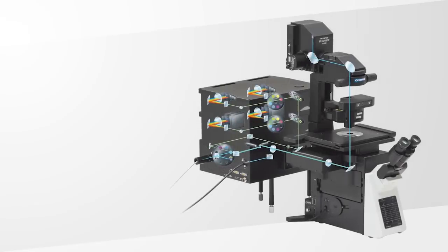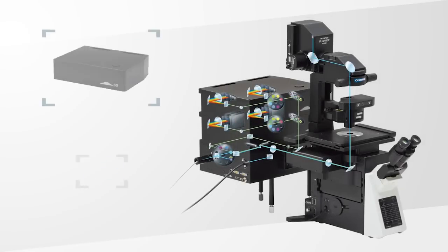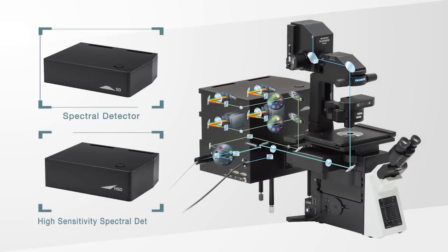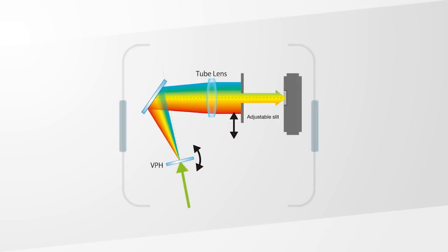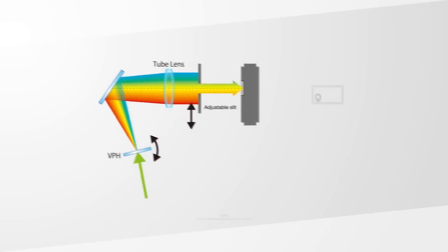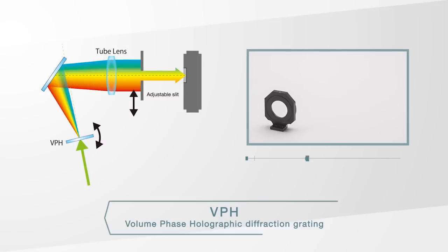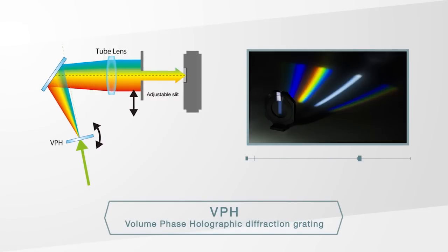The FV3000 series features the innovative new TrueSpectral detection concept. TrueSpectral uses transmission holographic diffraction gratings with a detection and resolution power of 2 nanometers.